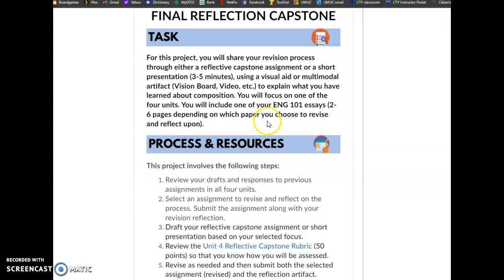So you don't have to do the revision. You will include one of your English 101 essays, two to six pages, depending on which paper you chose to revise and reflect upon. We're just going to focus on the reflection.